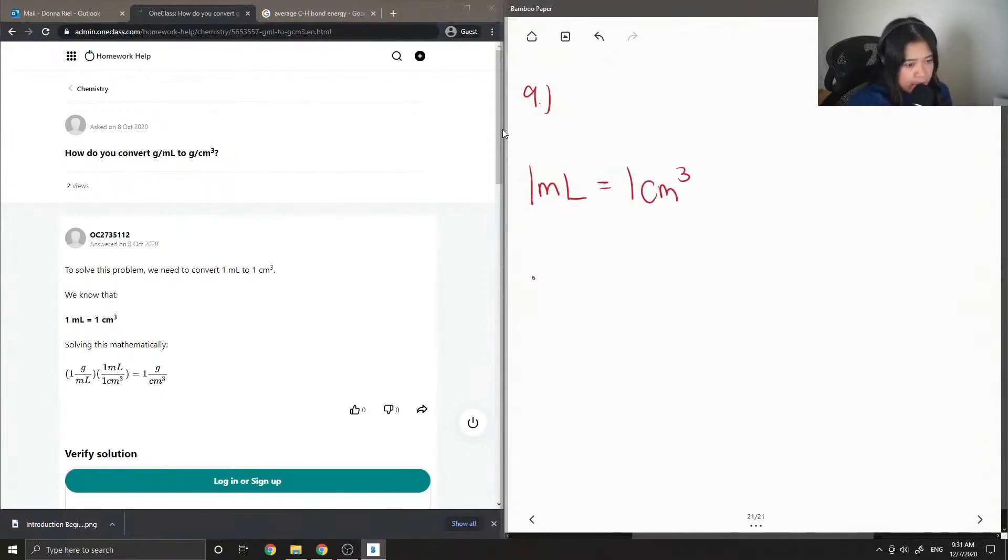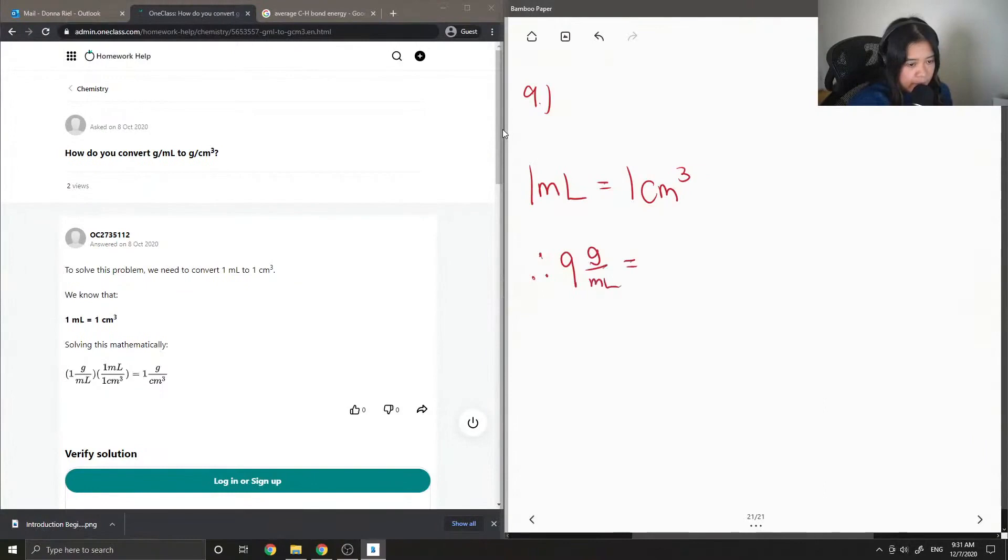So, since the values are the same, if we had 9 grams per milliliter, we know that this is also equal to 9 grams per centimeter cubed.